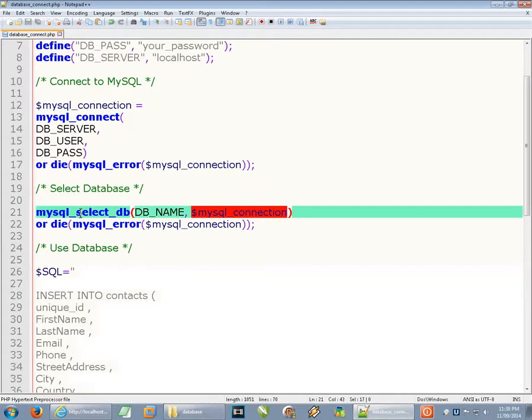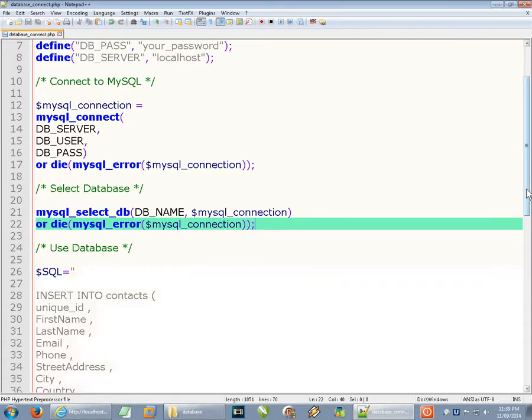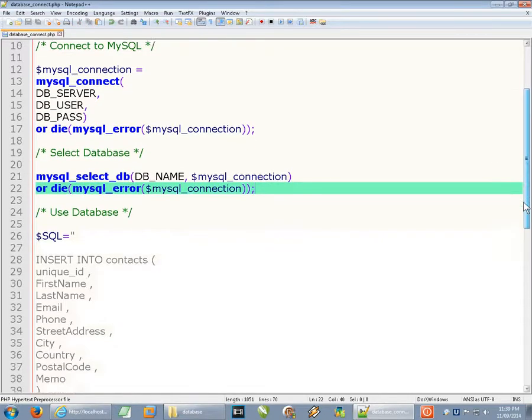Again, here we have our 'or die' statement with mysql_error and mysql_connection, which will help with troubleshooting.